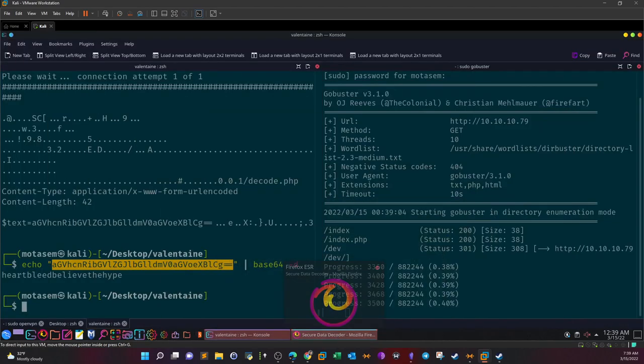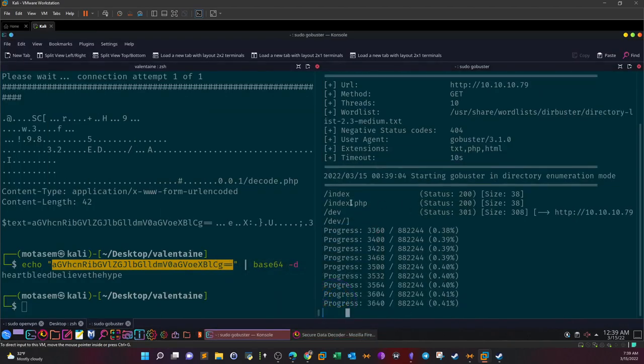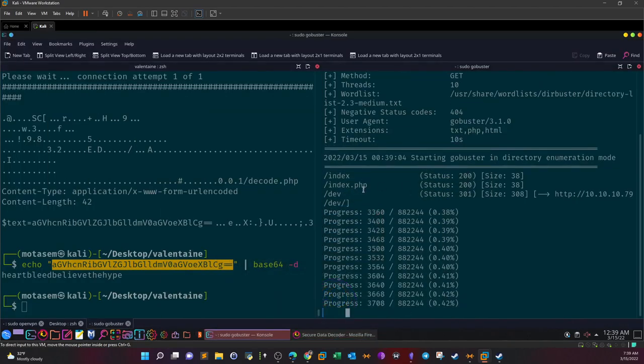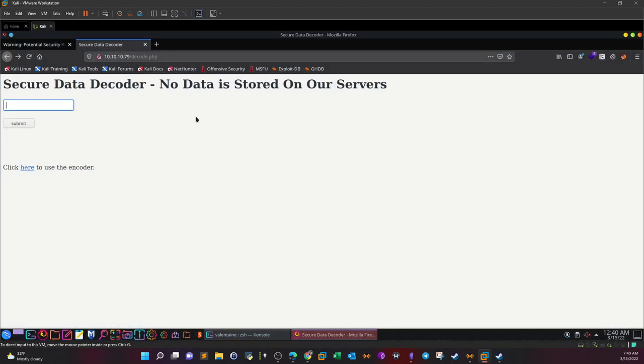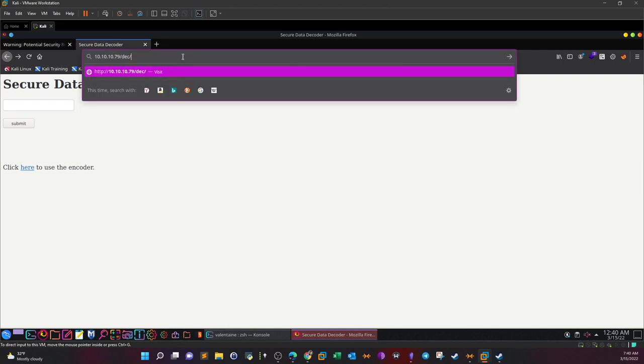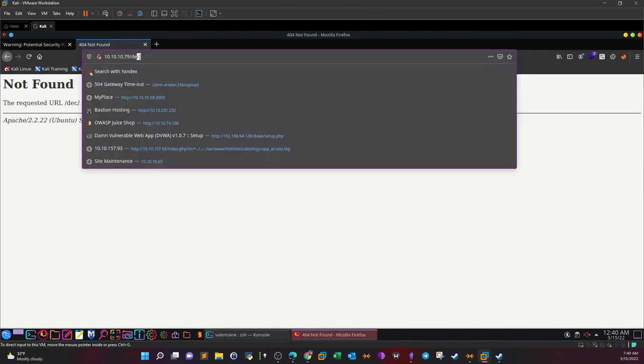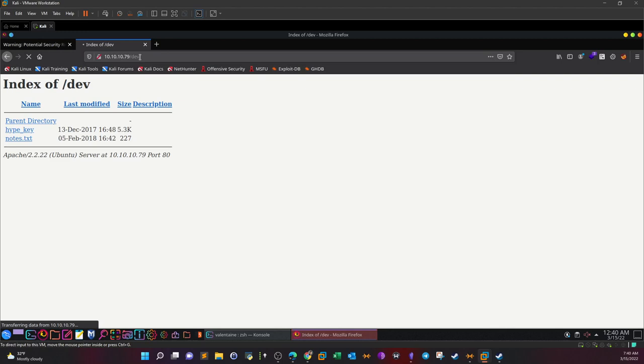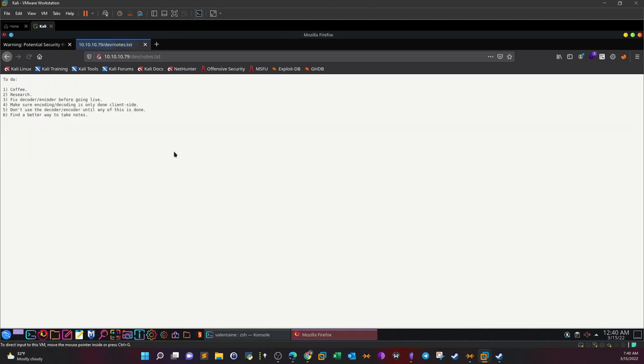Let's go back. So see here we have index, dev, and dev/. Let's check out the dev here. So dev is actually directory listing, and we have hype_key and notes. Take a look at the notes. To do: coffee, which I am drinking right now. Research. Fix decoder/encoder before going live - make sure encoding/decoding is only done on client side. Don't use the decoder until any of this is done. Find a better way to take notes.